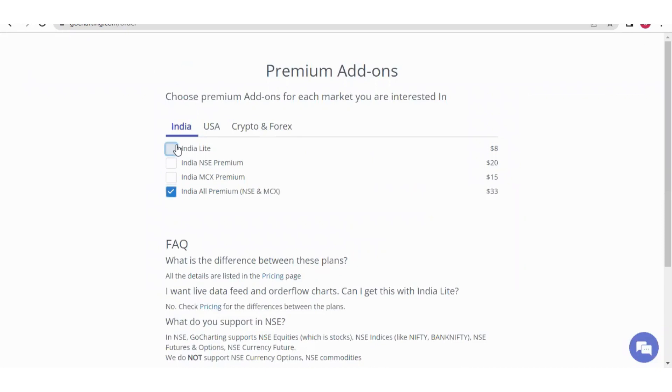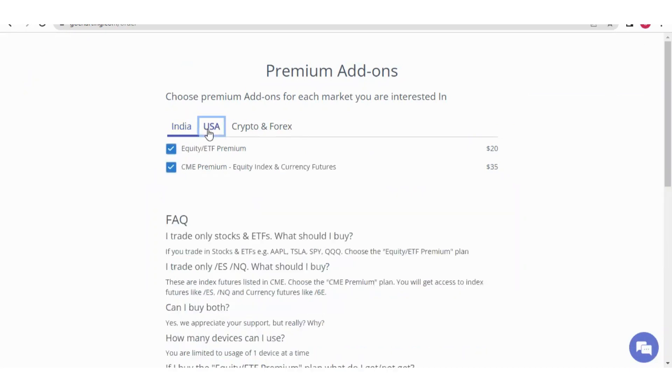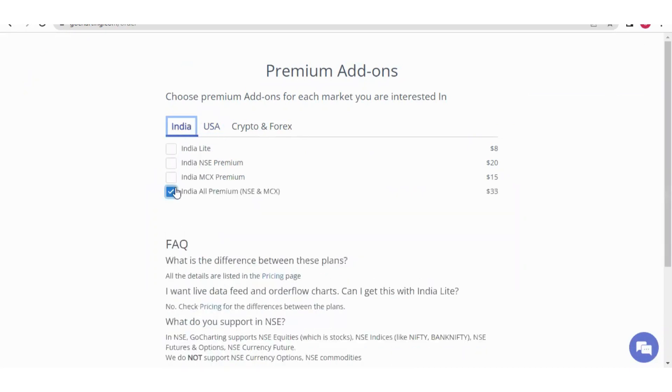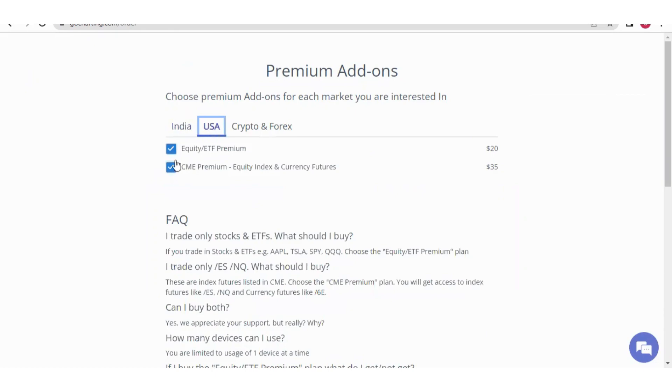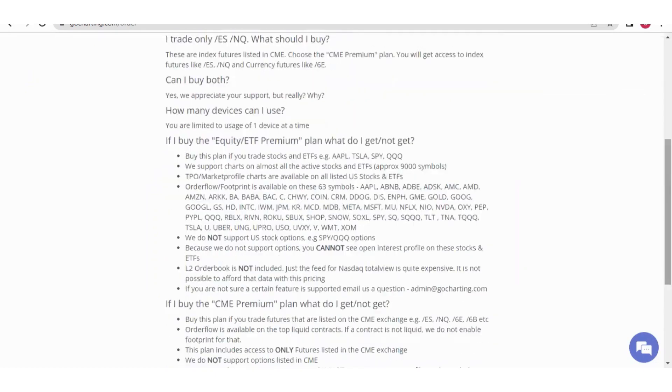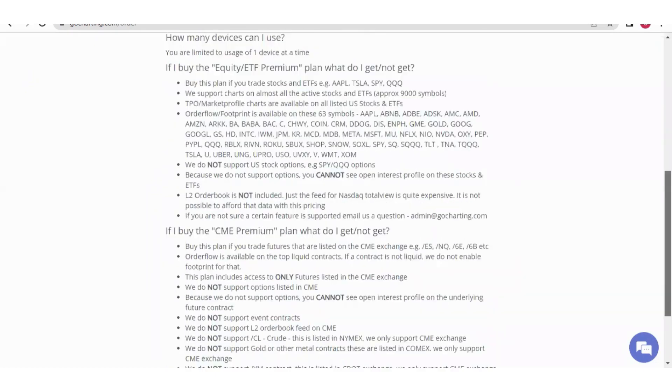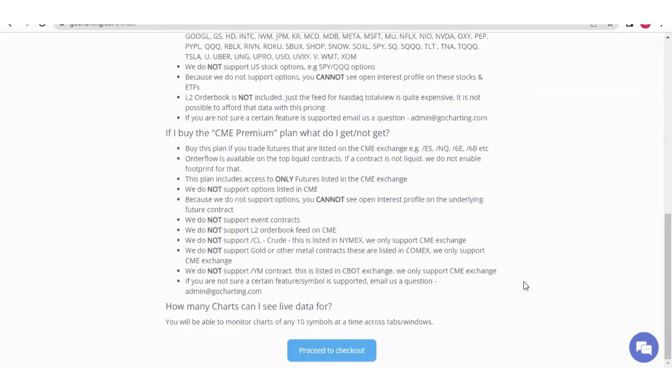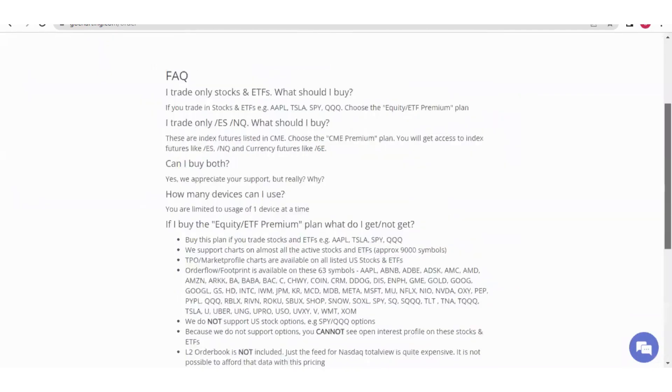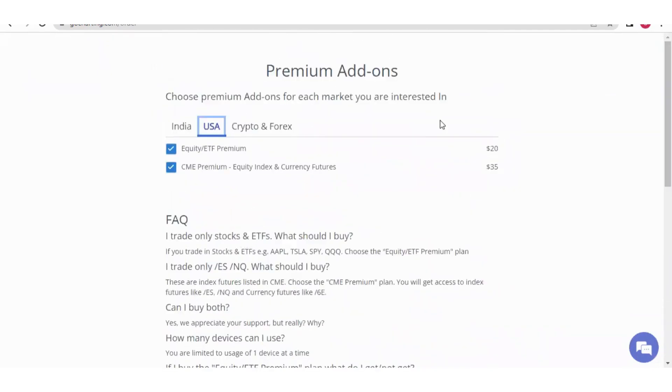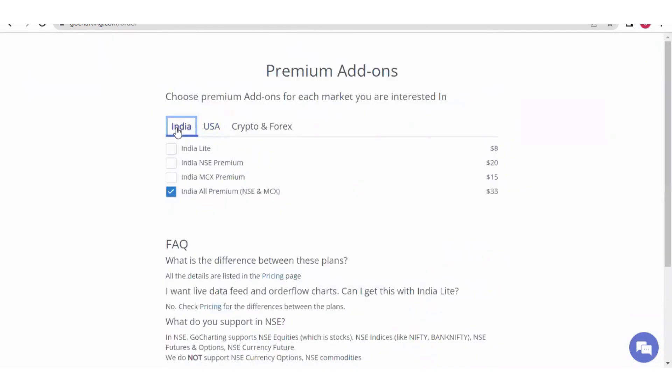What you do is click here and you'll get these boxes. Suppose right now you're in India all premium but want USA. You uncheck this, click here, check these, and proceed to checkout. Your plan will get changed and the amount you paid will be adjusted based on the number of days you used your plan. This was important information about the billing section.